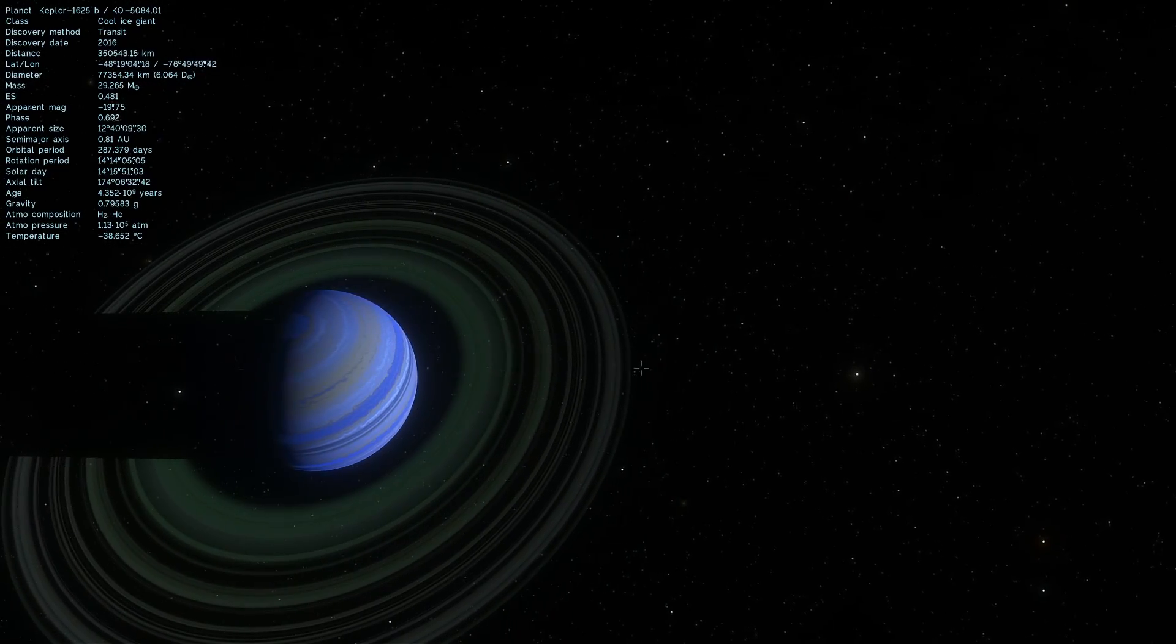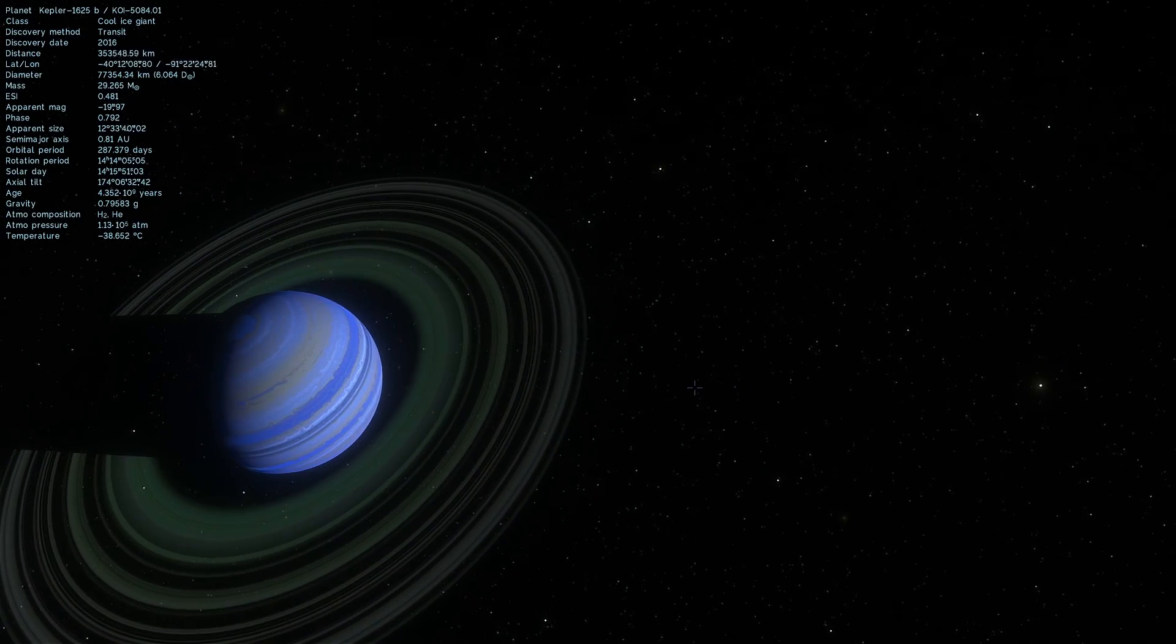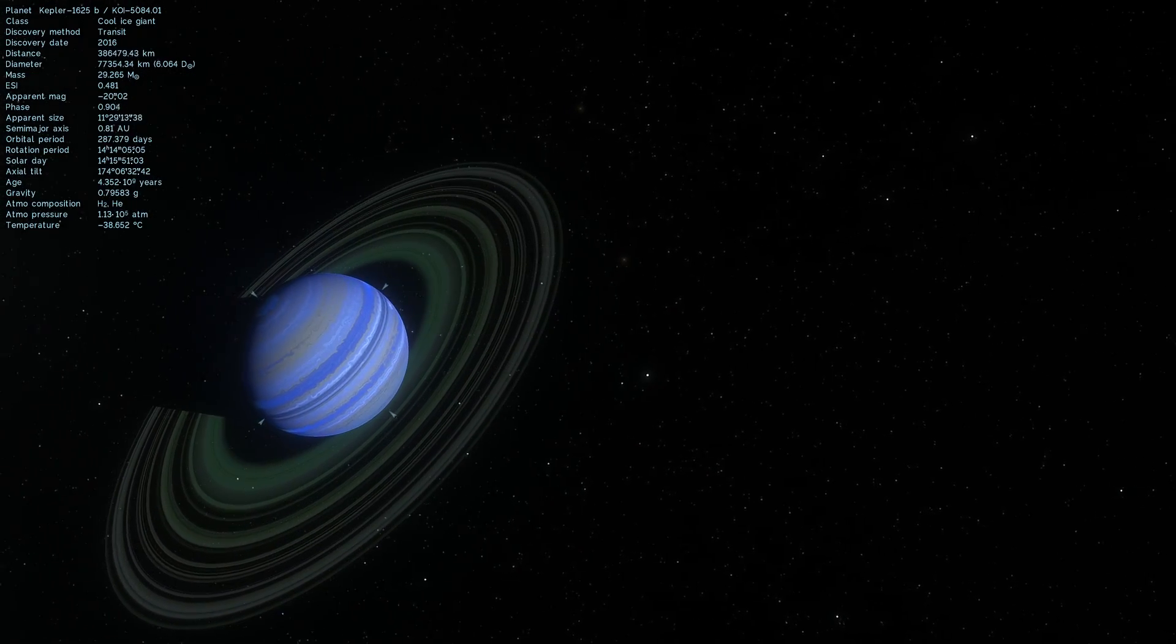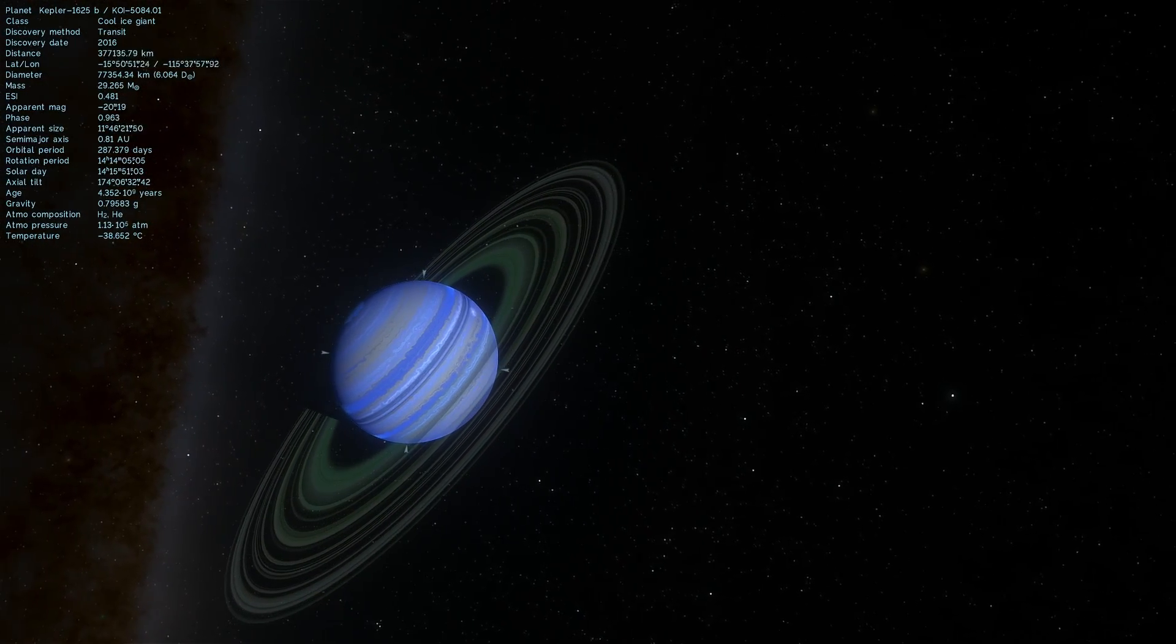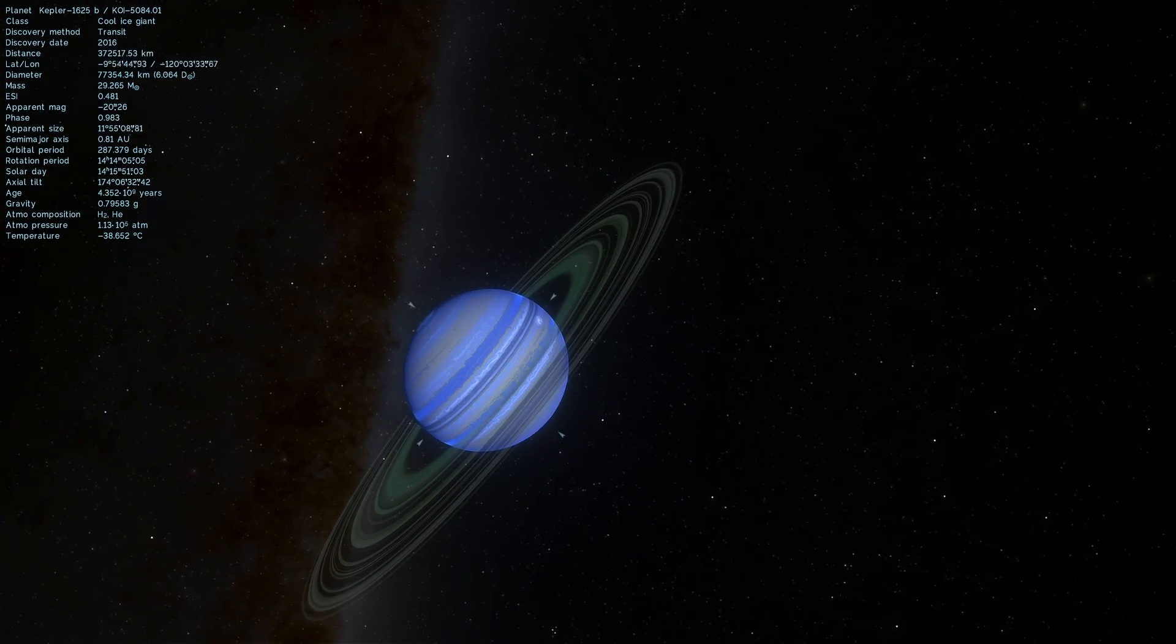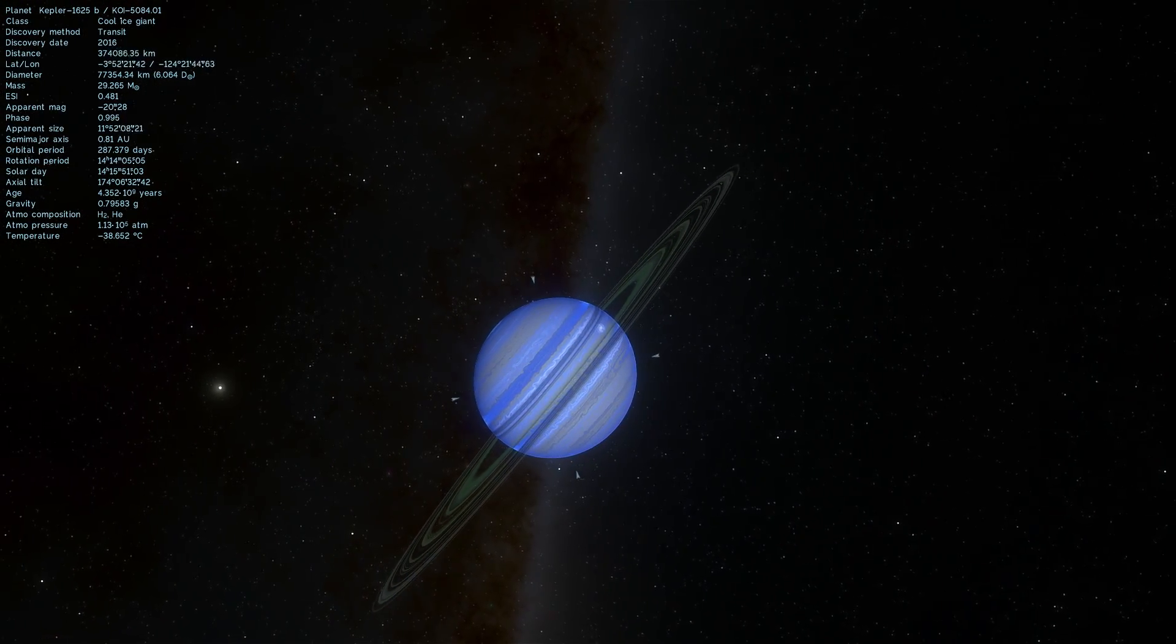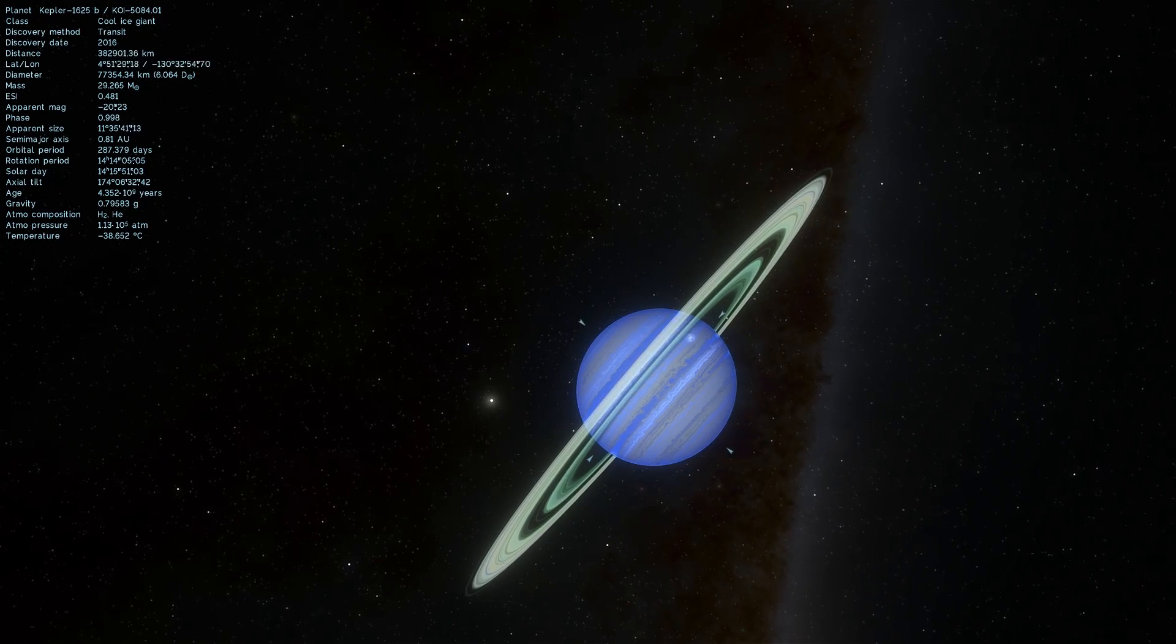So this right here is Kepler 1625b, a cool ice giant. A cool ice giant because it looks cool and also because it's relatively cold, although technically it might actually be warmer because it is located in the habitable zone of the solar system.